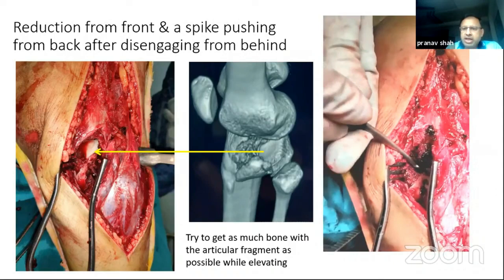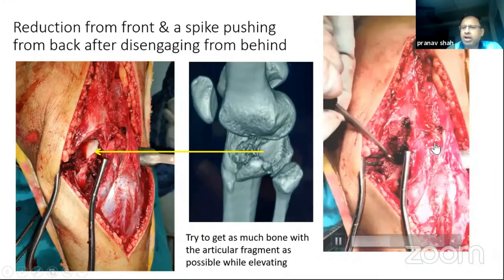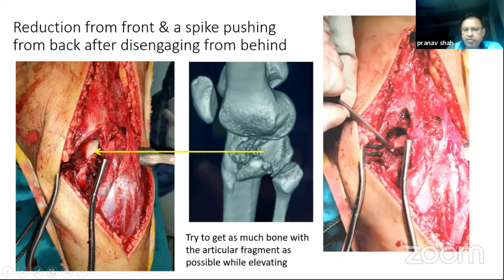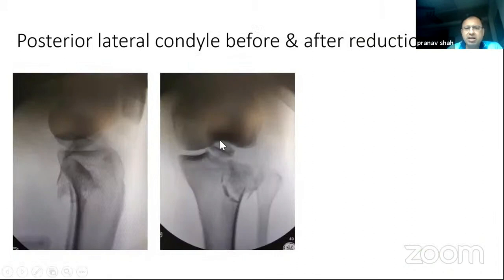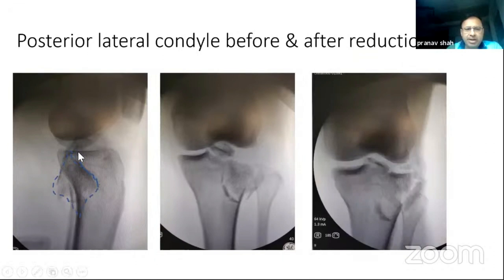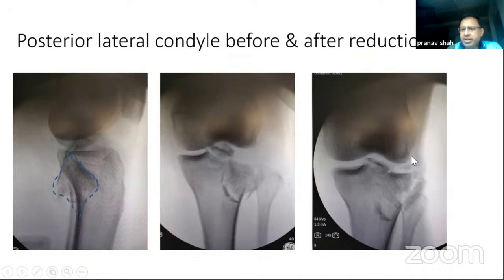Importantly, hardly any periosteum has been erased from the anterolateral fragment. On the post-reduction X-ray compared to pre-surgery, you can see the intercondylar fragment has been slightly repositioned. In the AP view, you can see the perfect profile of the posterolateral fragment and the lateral condyle fragment, and you can even make out the margins of the meniscus.